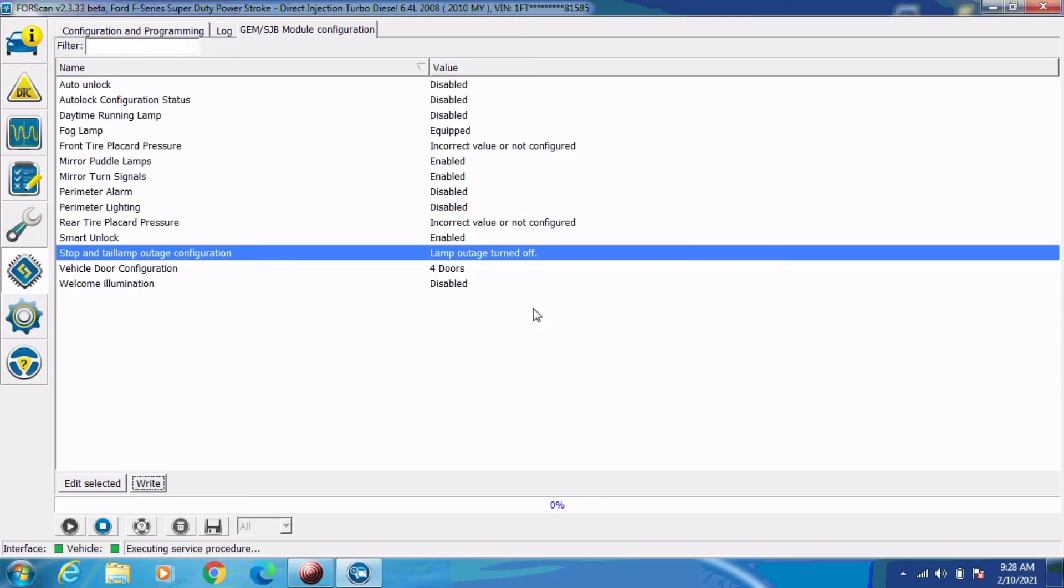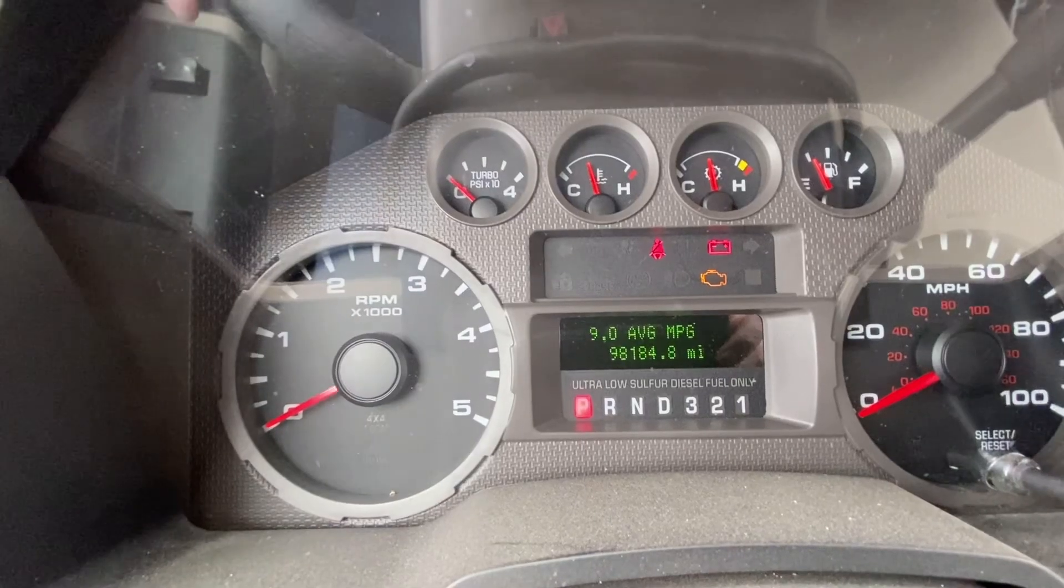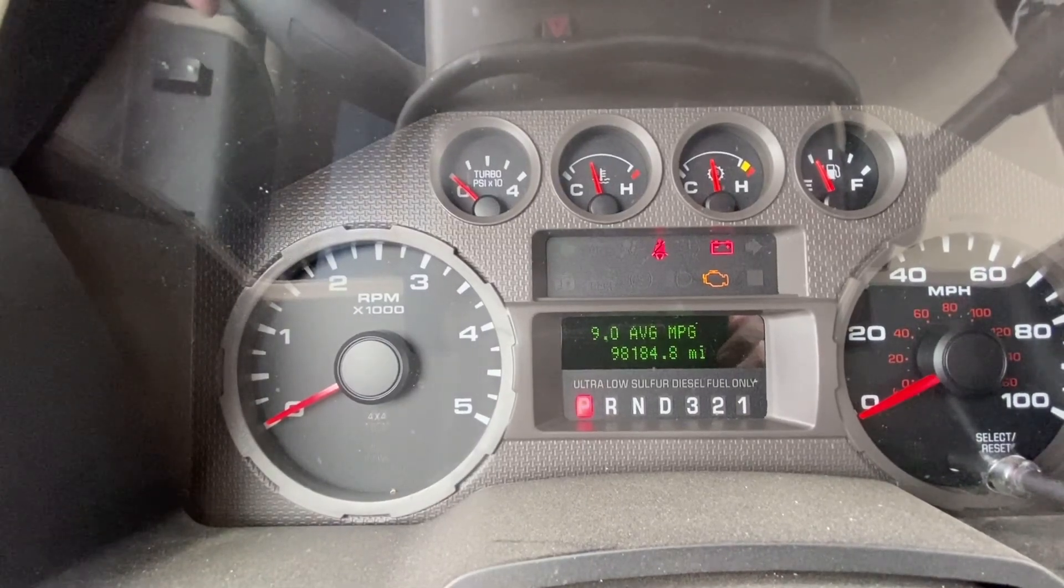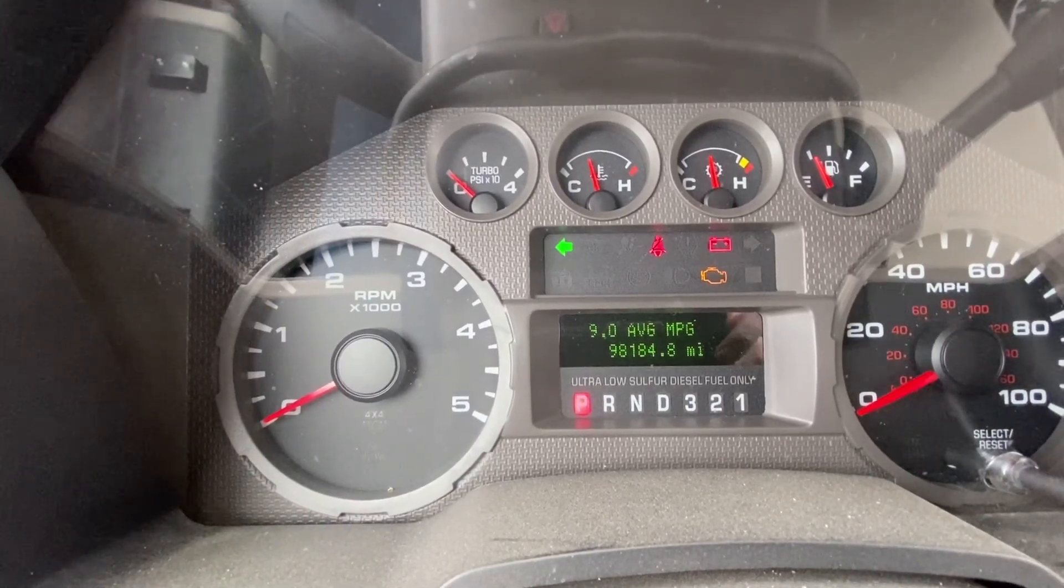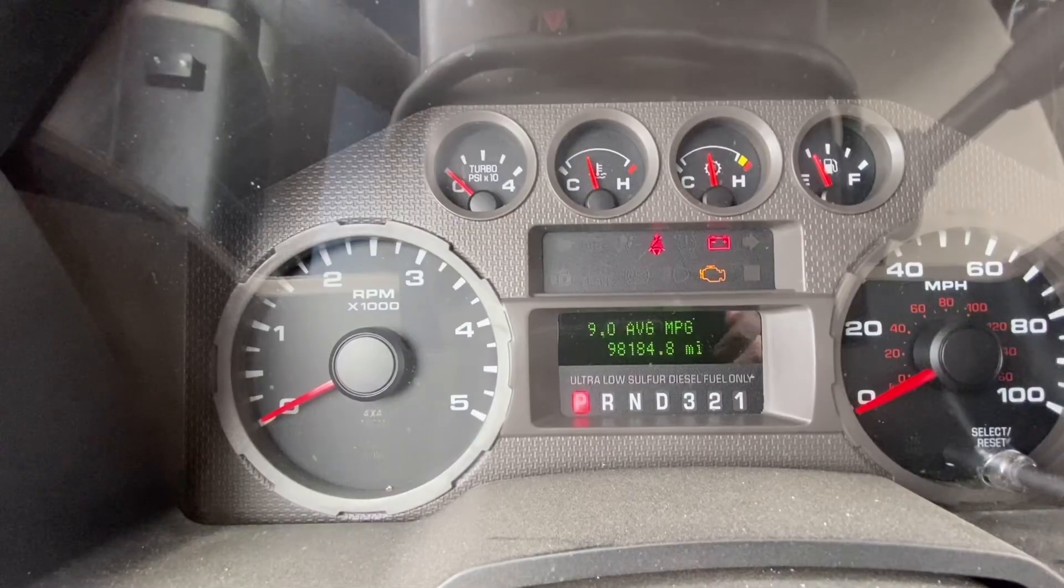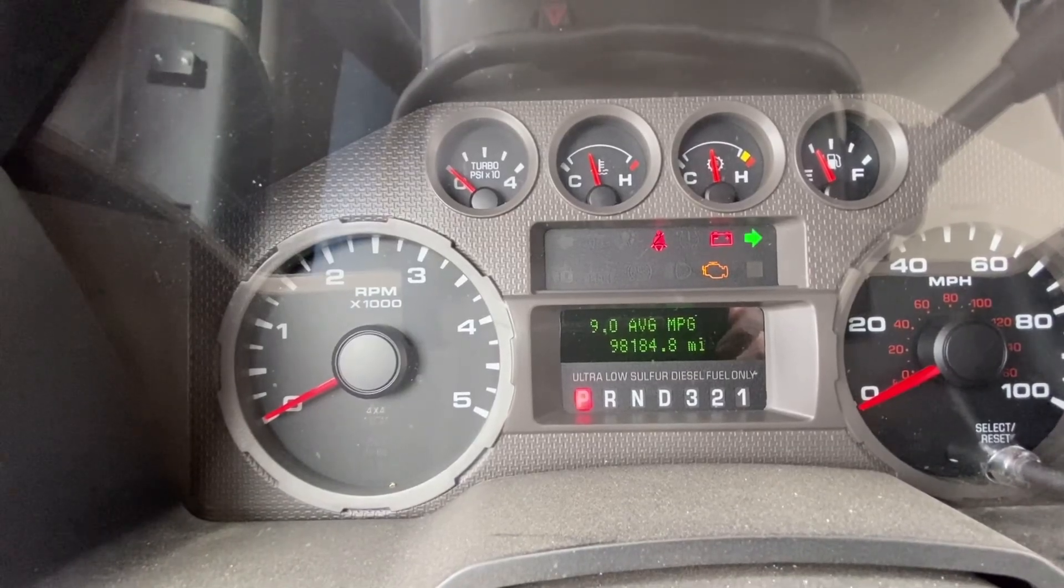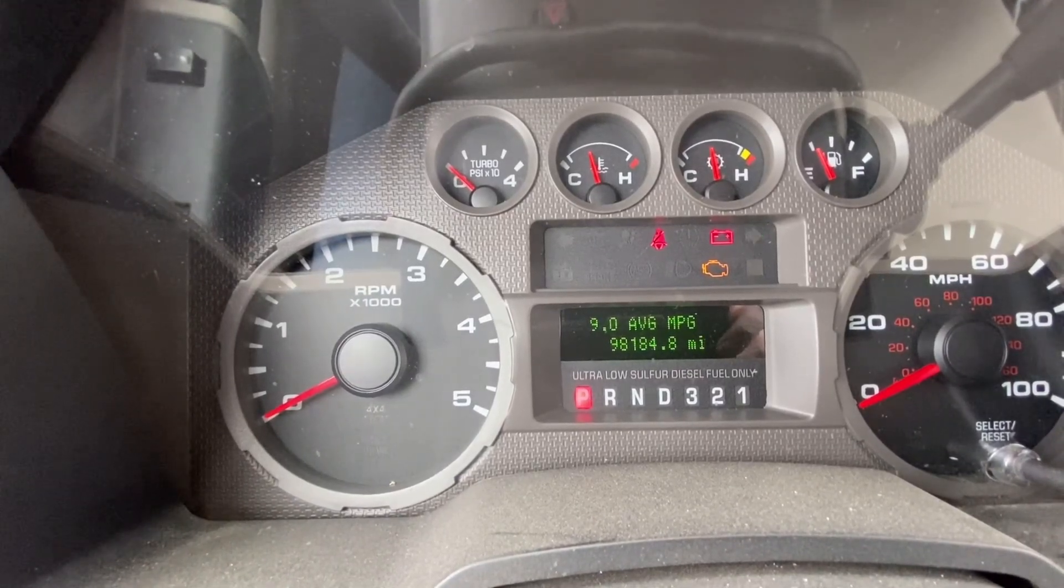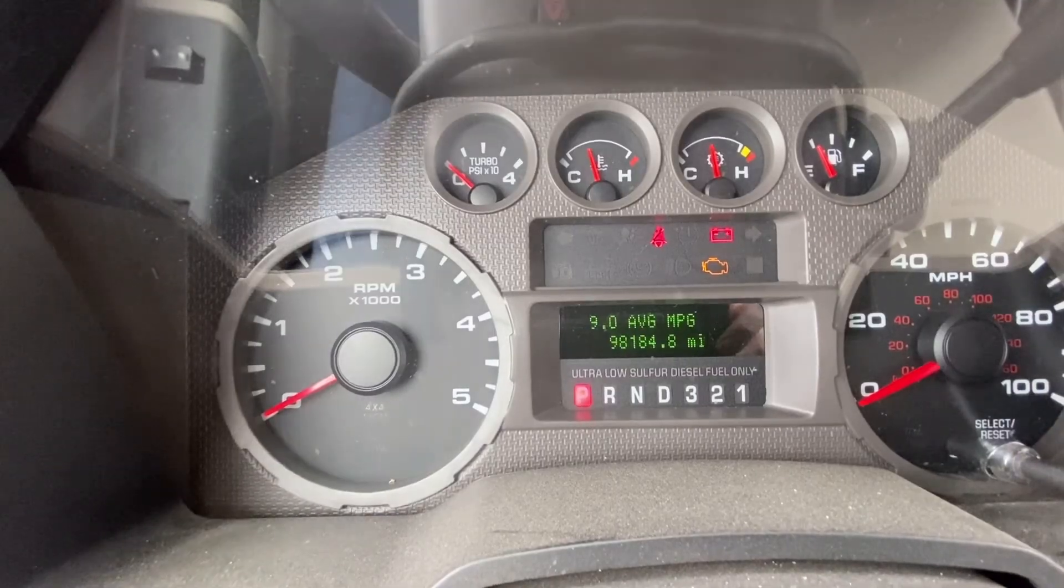Let's go ahead and try the turn signals once and make sure they work right. And that looks correct to me. I think we're back to blinking 80 times a minute like we should be. And it does still have the LED bulbs in it.